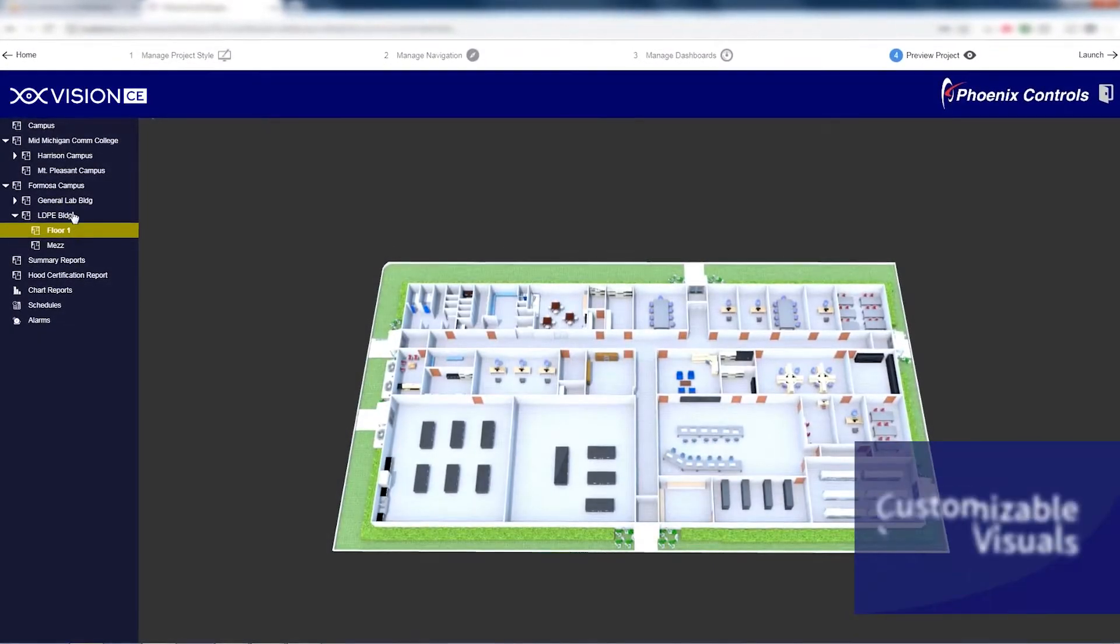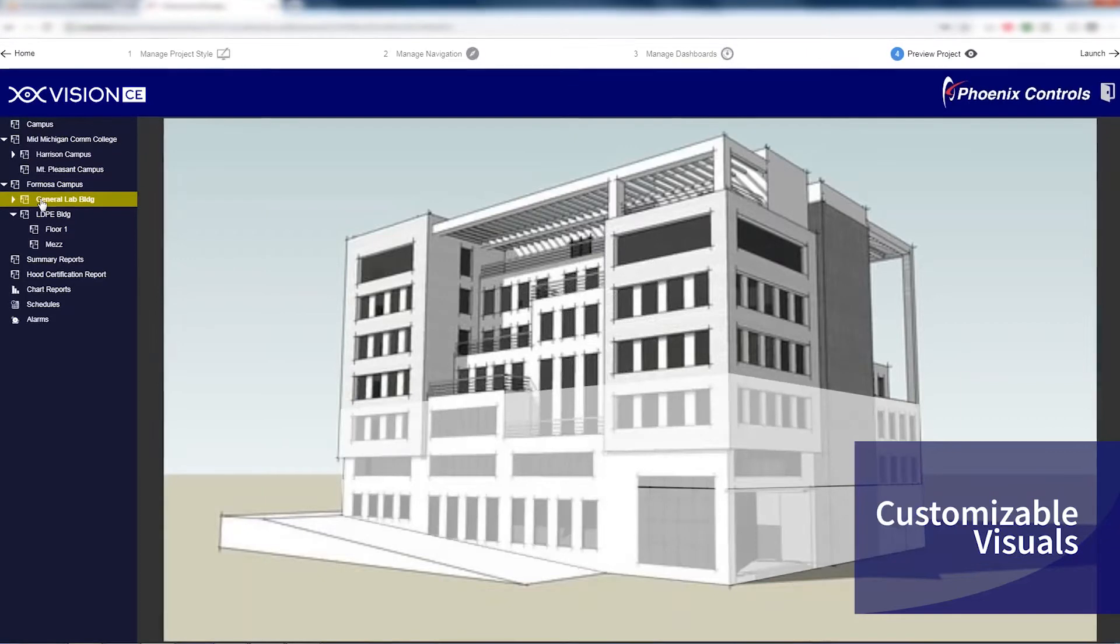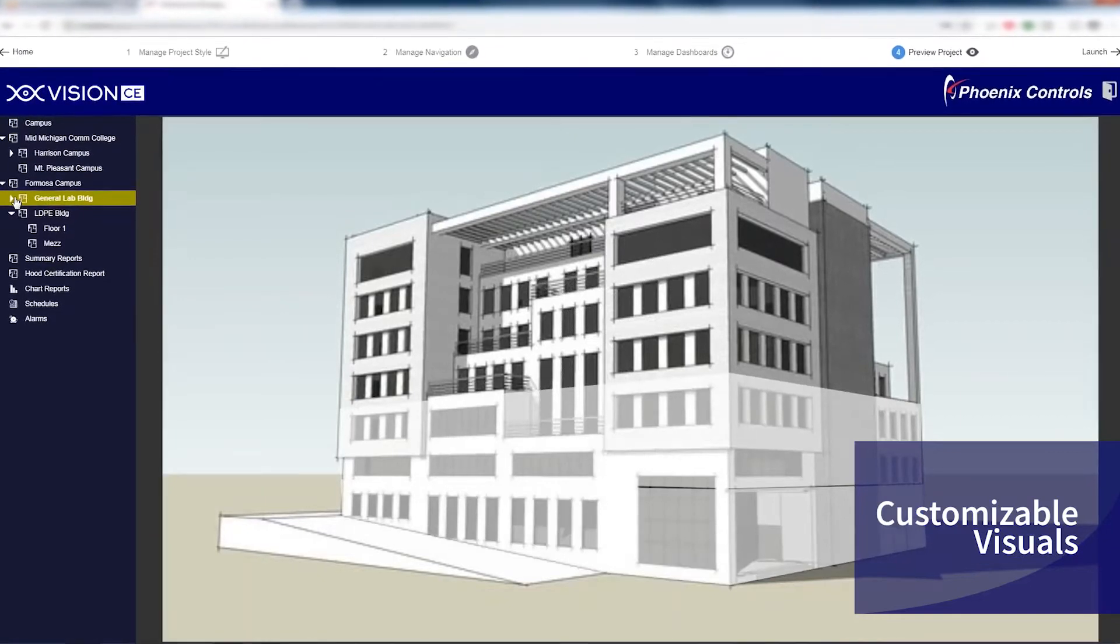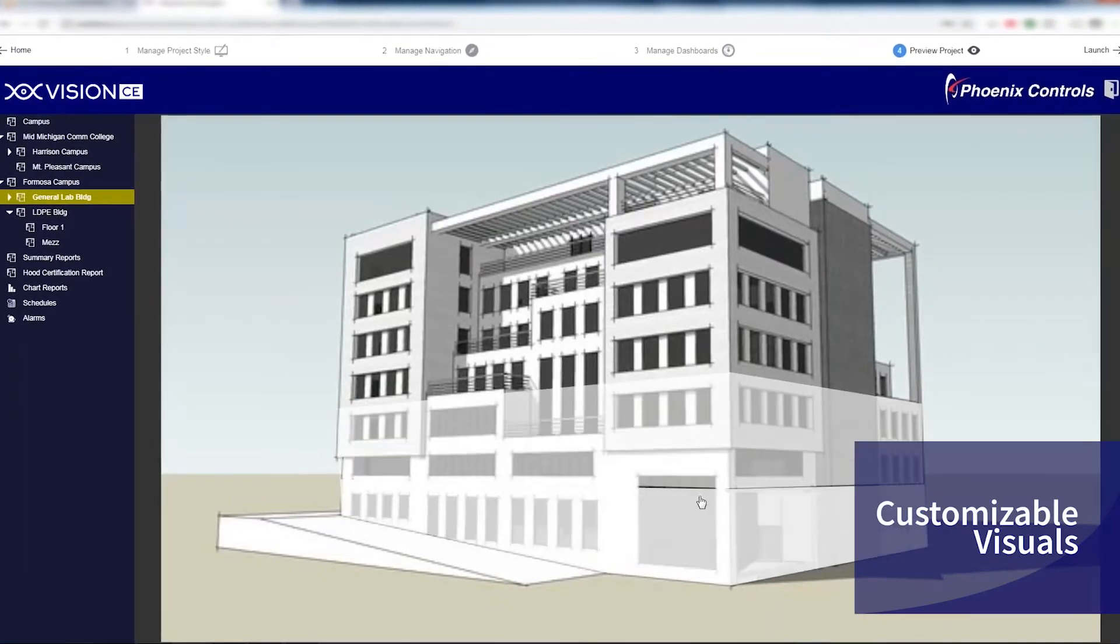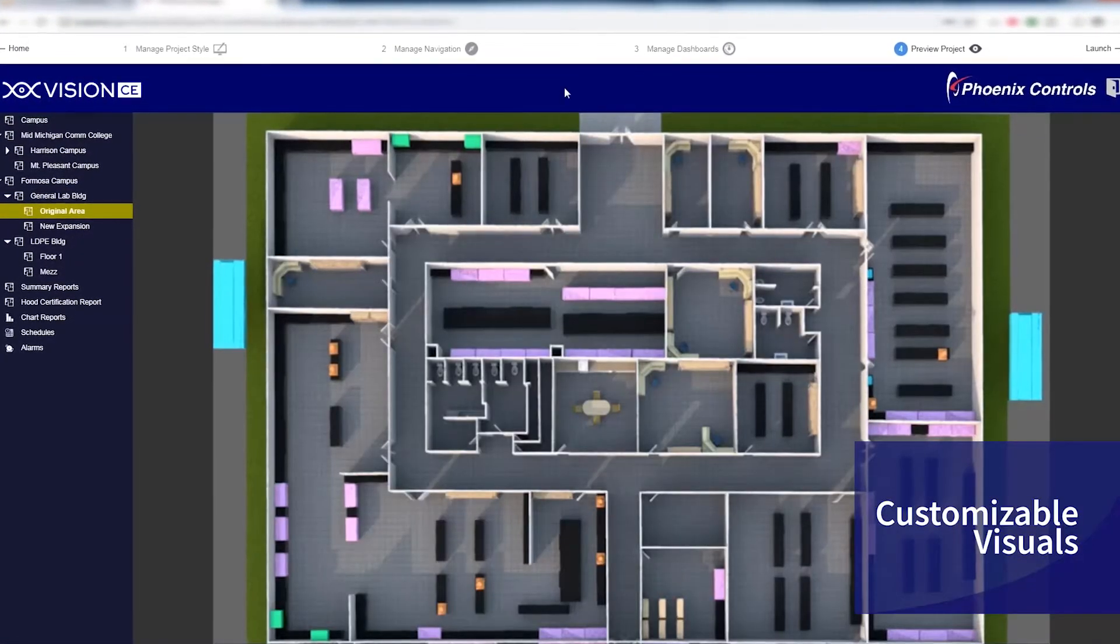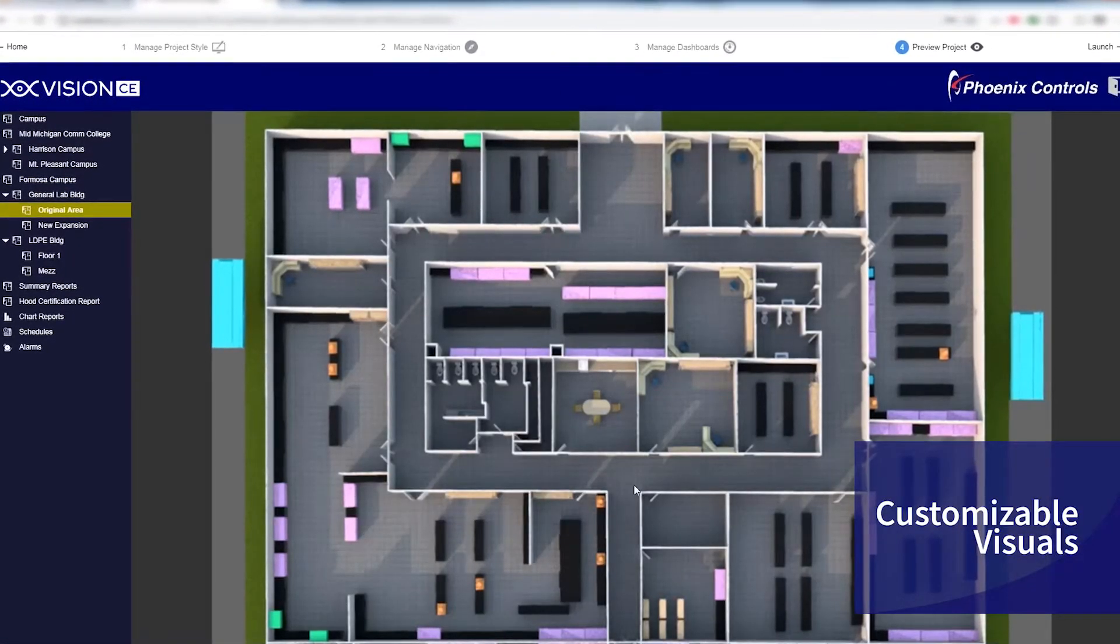the ability to customize the visuals to represent specific campus, building, floor, and room specifications,